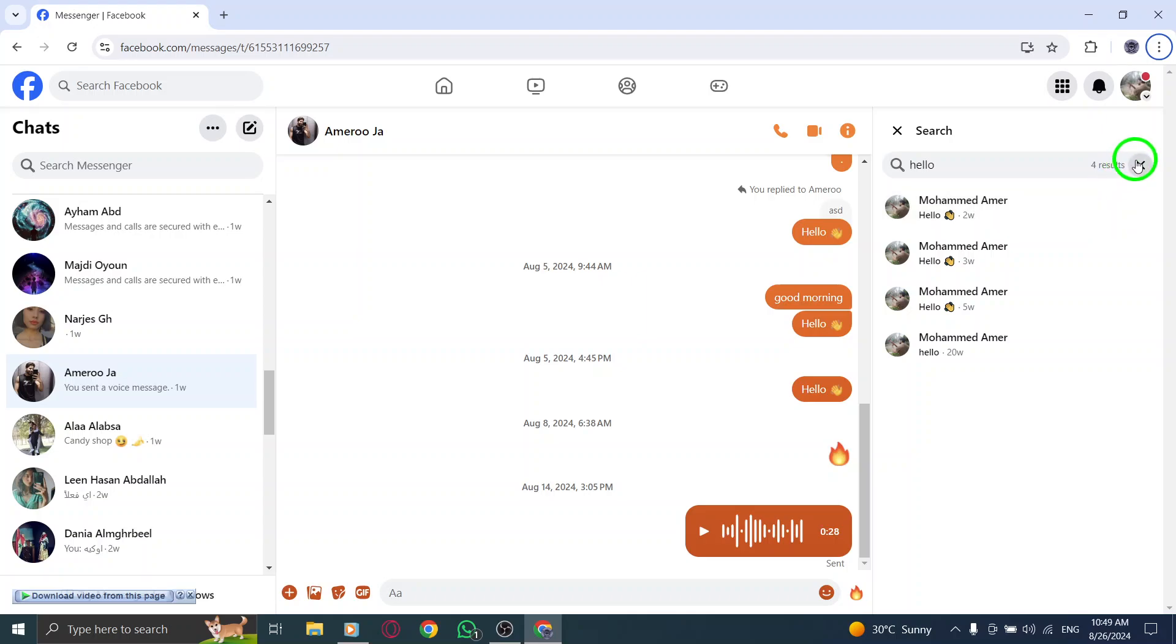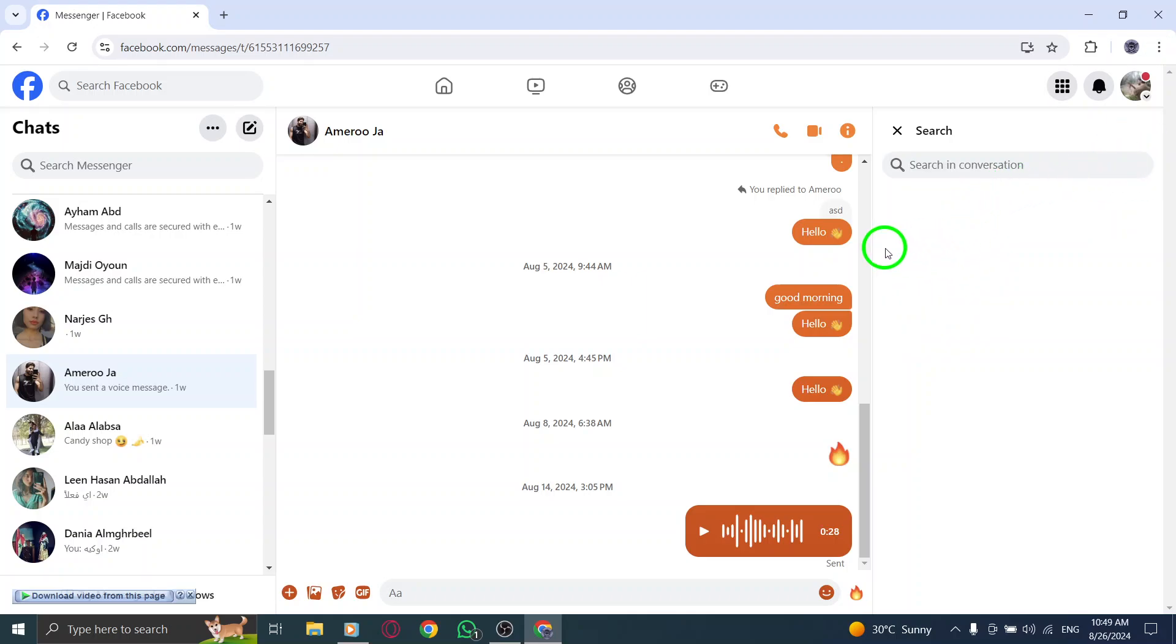And there you have it. This new search feature makes sifting through conversations easier than ever. You can quickly find those important messages without scrolling endlessly.